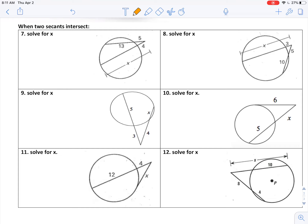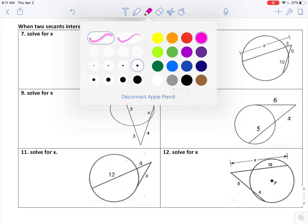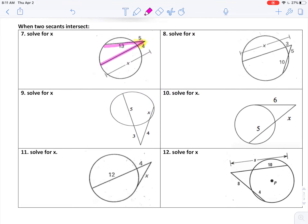We're going to skip number six for now and go right into our last two types of problems. We've got a different situation where we have either two secants or a secant and a tangent. Instead of the two parts multiplied together, we've got the part outside the circle and the whole secant — those are the two numbers we'll end up multiplying together.